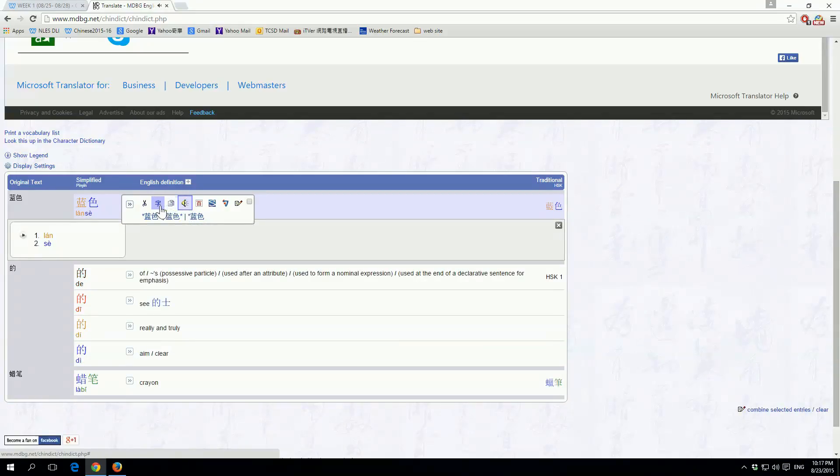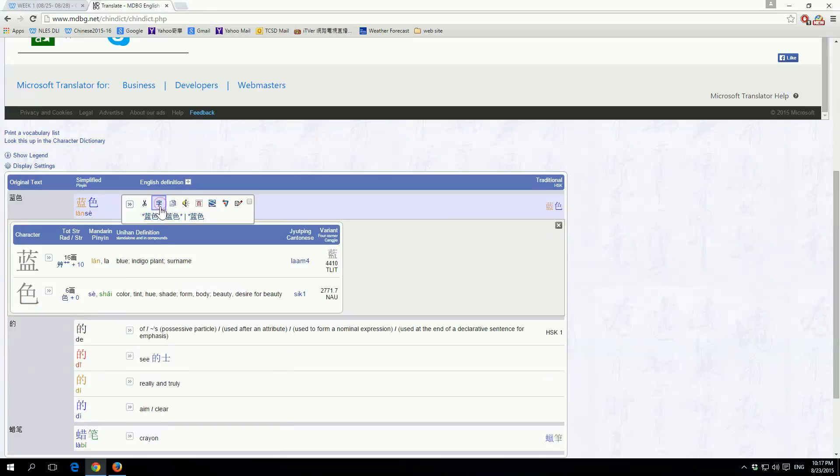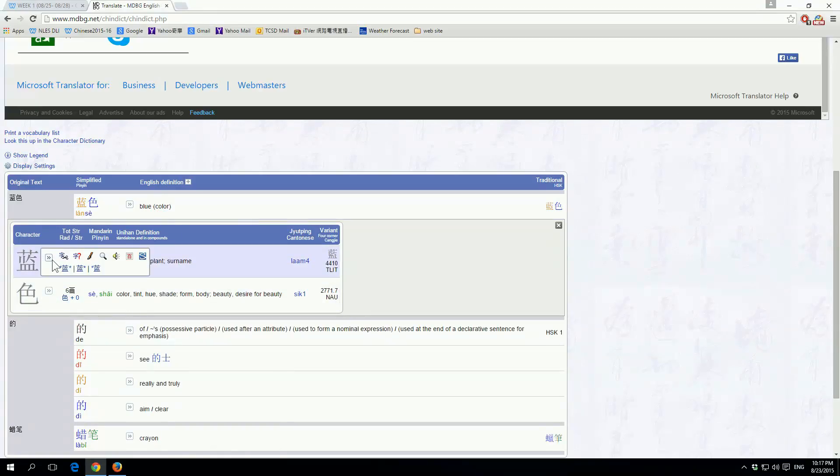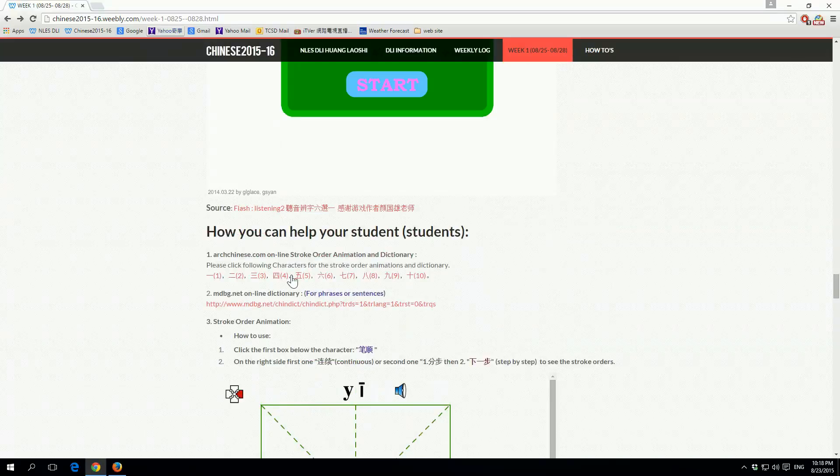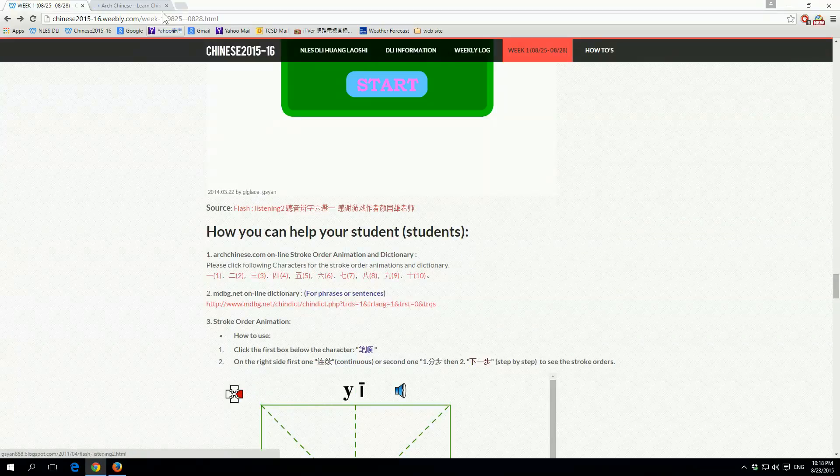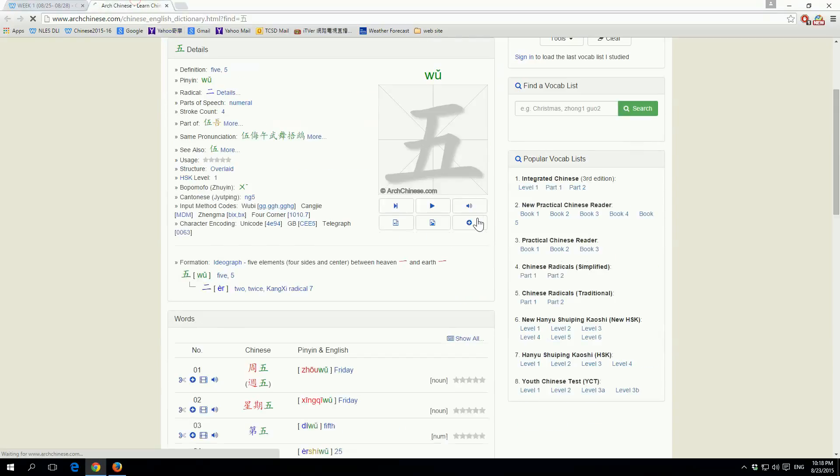This really helps because it breaks a word down into simple little parts, and it sets a really good foundation for them when they're learning further words, and they get a sense of which direction the stroke will go or how to write it so it looks correct.